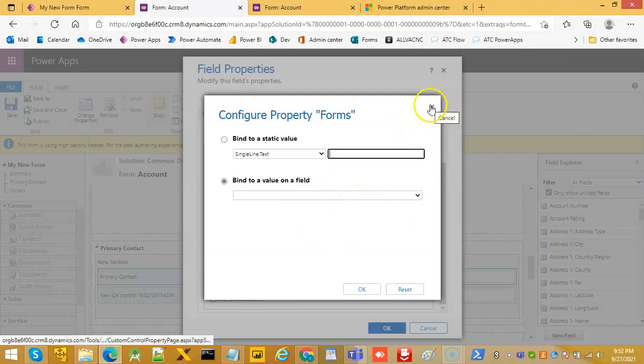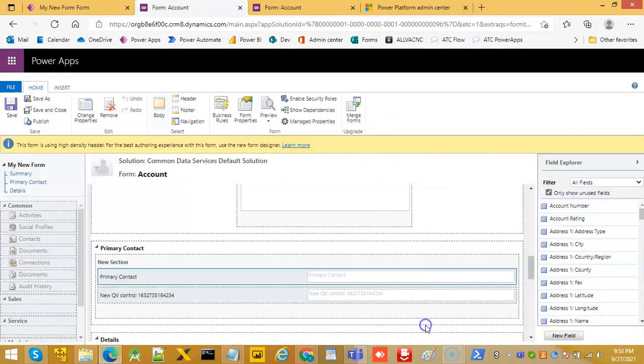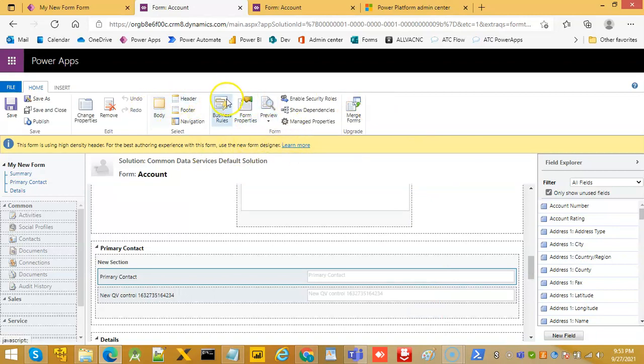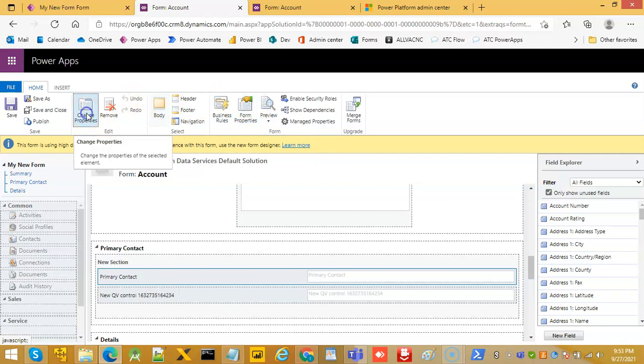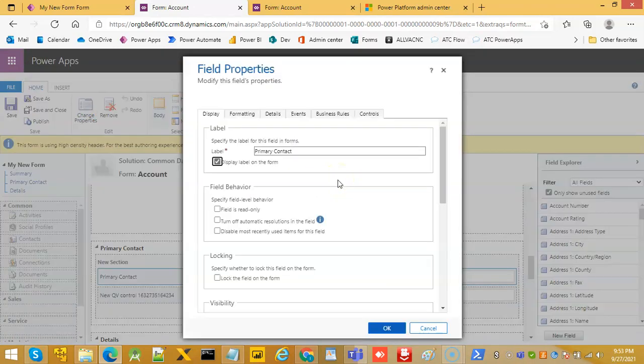So once again, this is how we have to add the form component control.